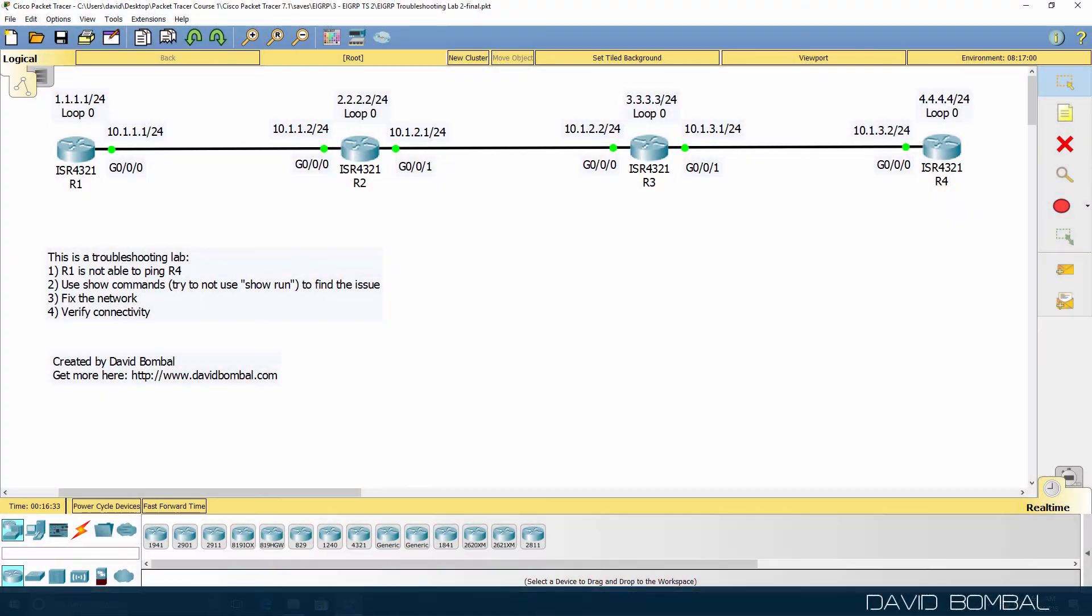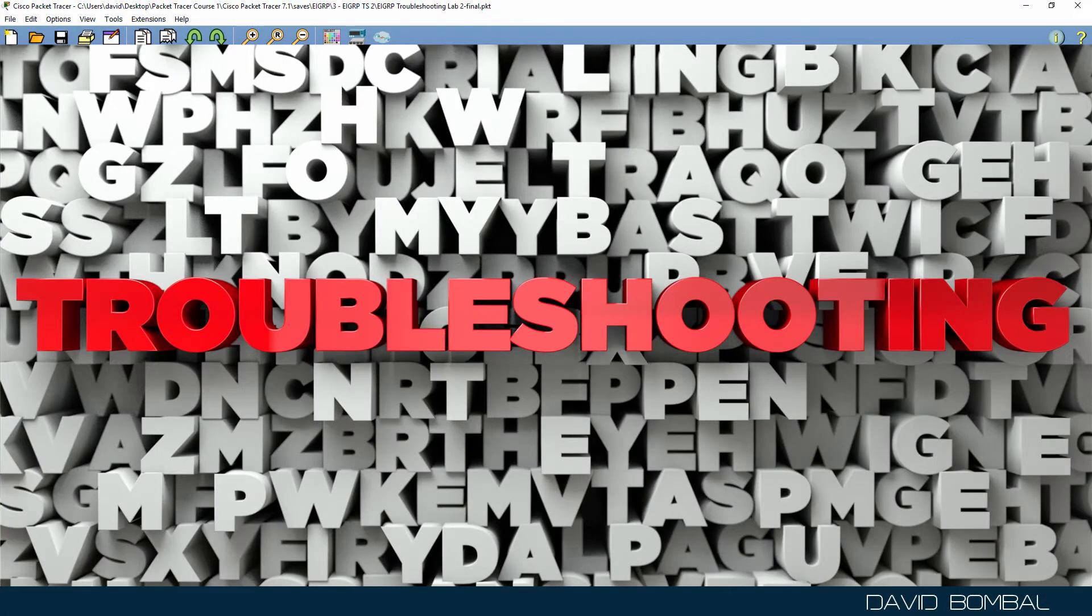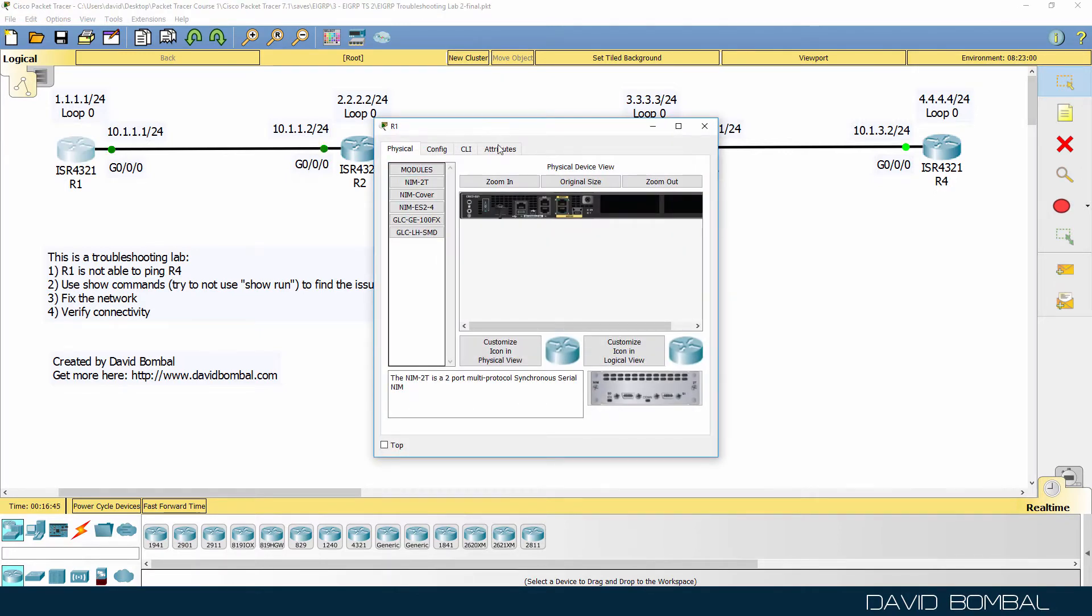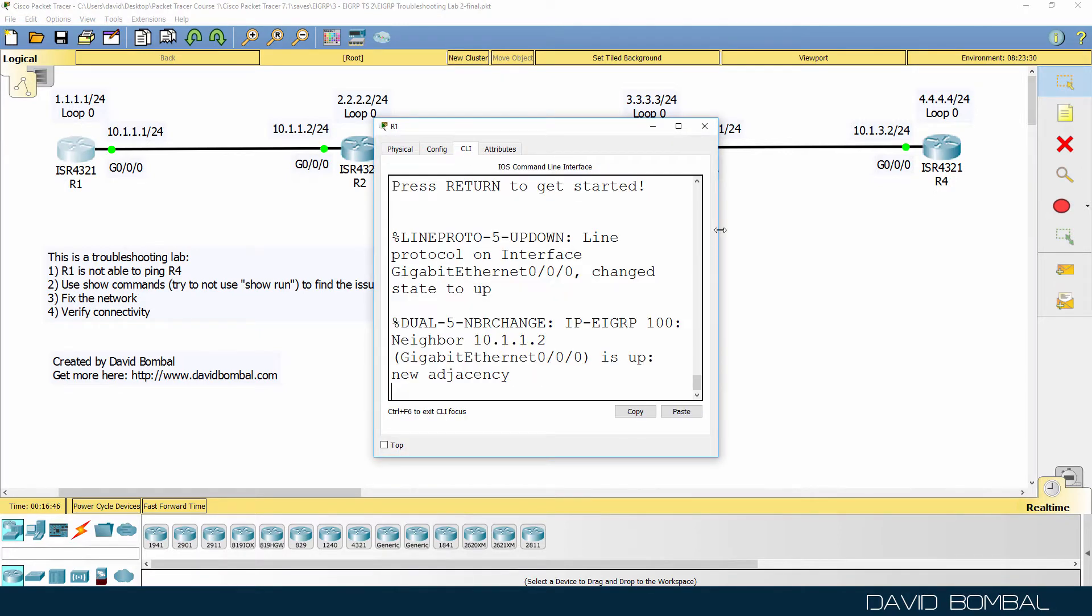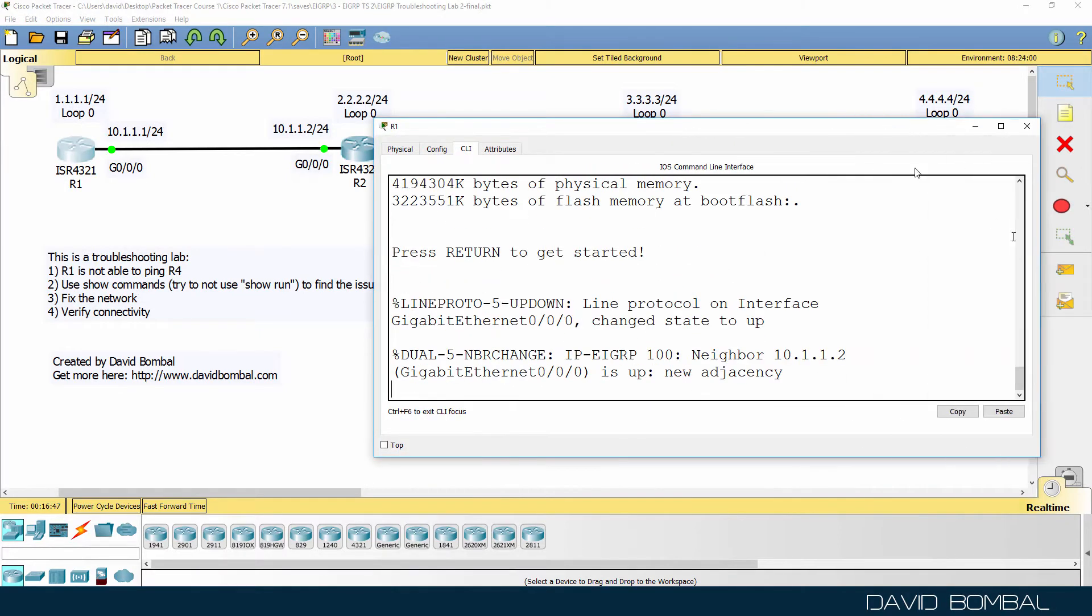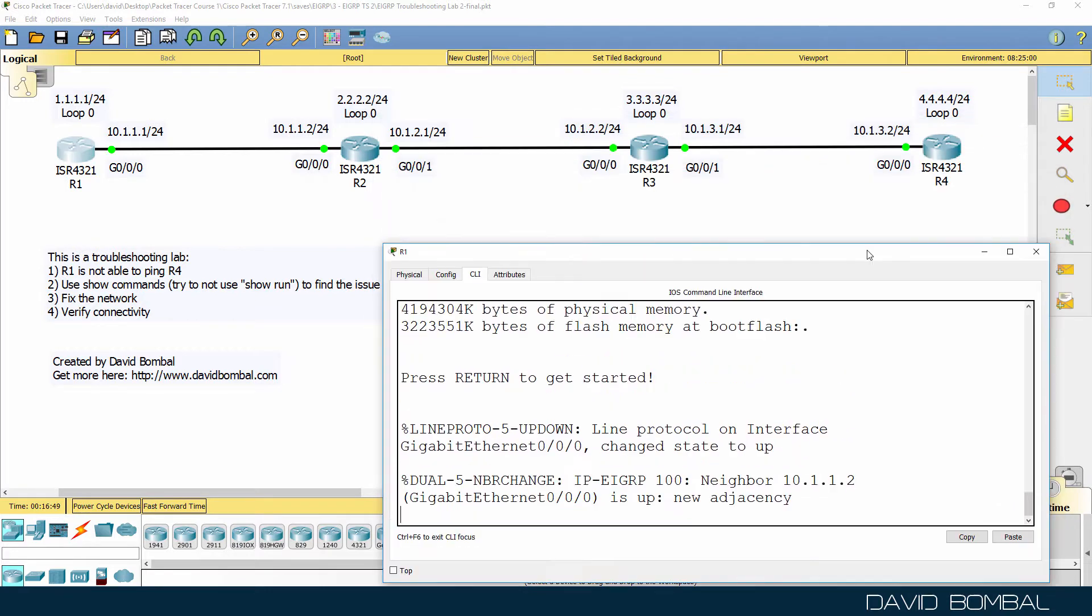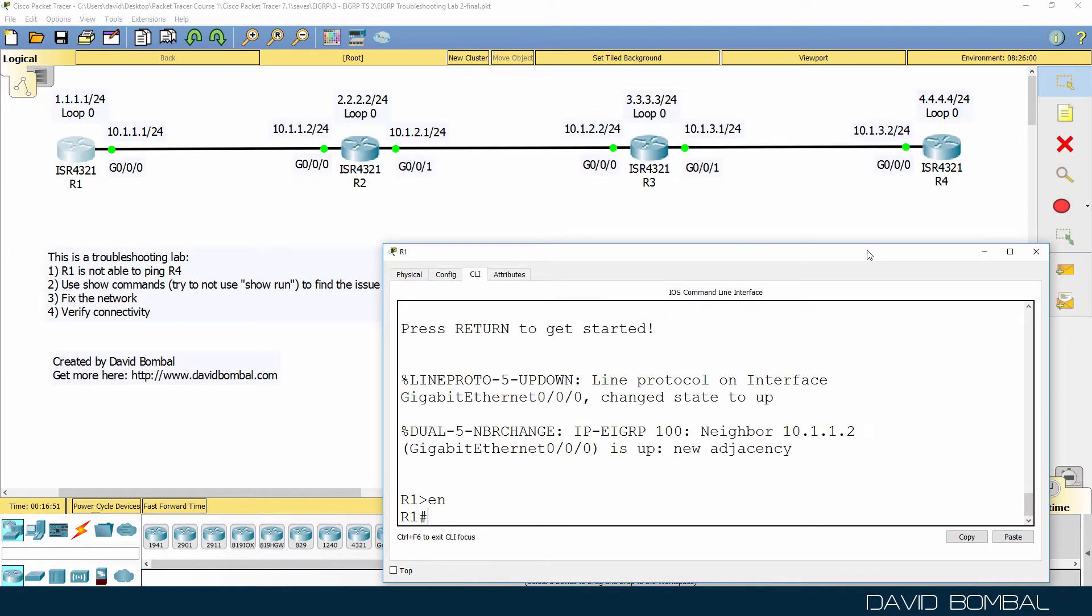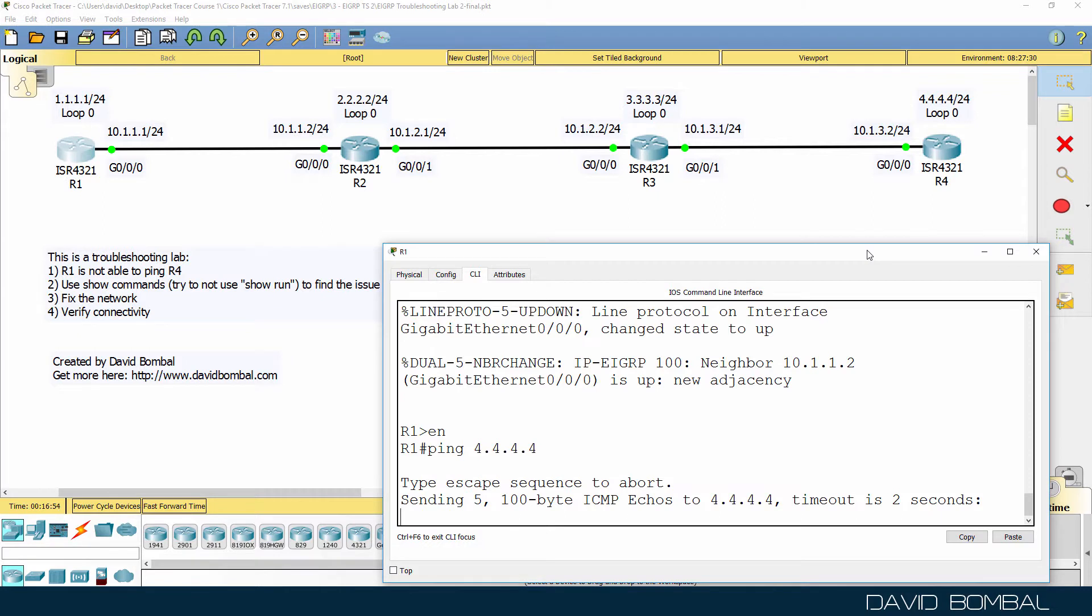This is an EIGRP troubleshooting lab. In this lab, we've been told that Router 1 is not able to ping Router 4. As an example, if I connect to the console of Router 1 and ping the loopback of Router 4, we can see that pings are timing out.